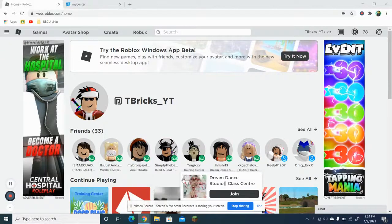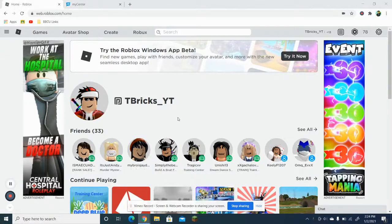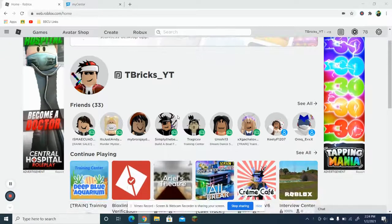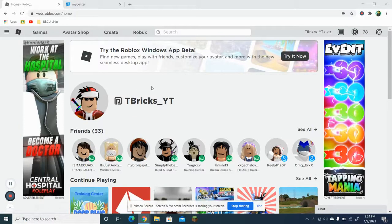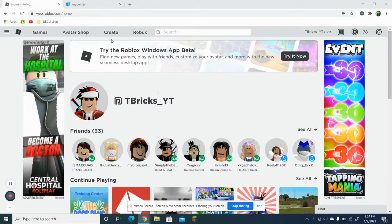Hello guys, welcome back to another video. This is T Bricks here and today I'll be showing you guys how to make a Roblox application center, and you guys could choose if you want to do auto ranking. So let's get started.